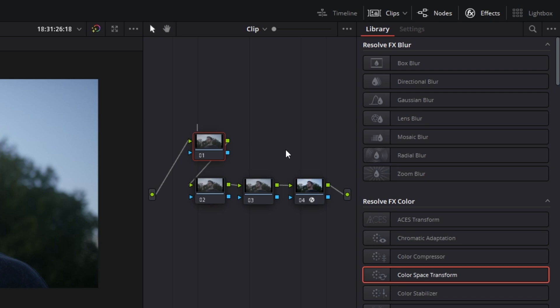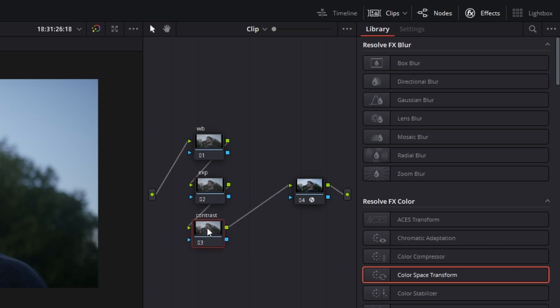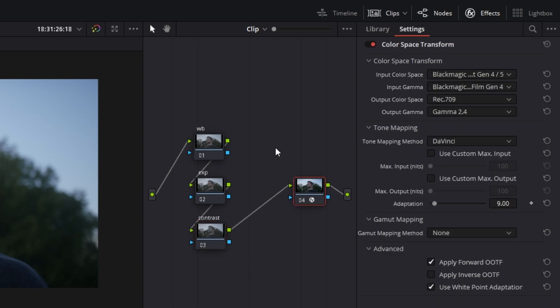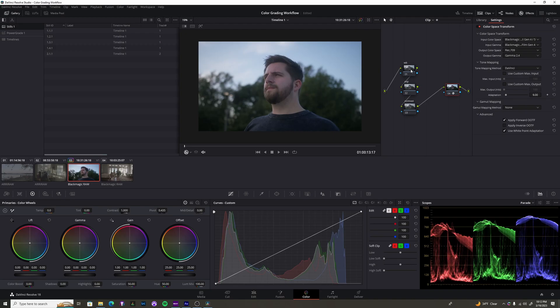This first node, I'm going to label WB, which is white balance. The second node, I'm going to label EXP, which I use for exposure. And then contrast. So those are my three basic things that I do for pretty much every single shot before the color space transform. So let's go ahead and dive into each one of these. And then we'll make further nodes if we have to, to further sweeten the shot.